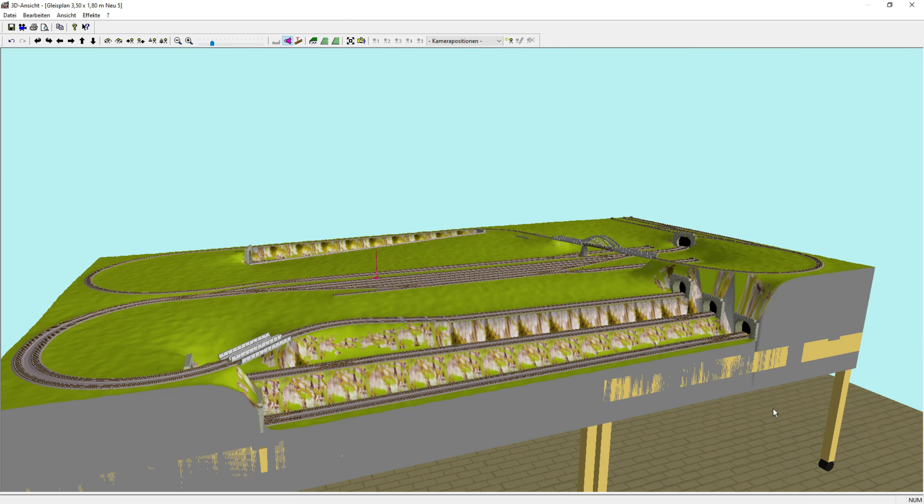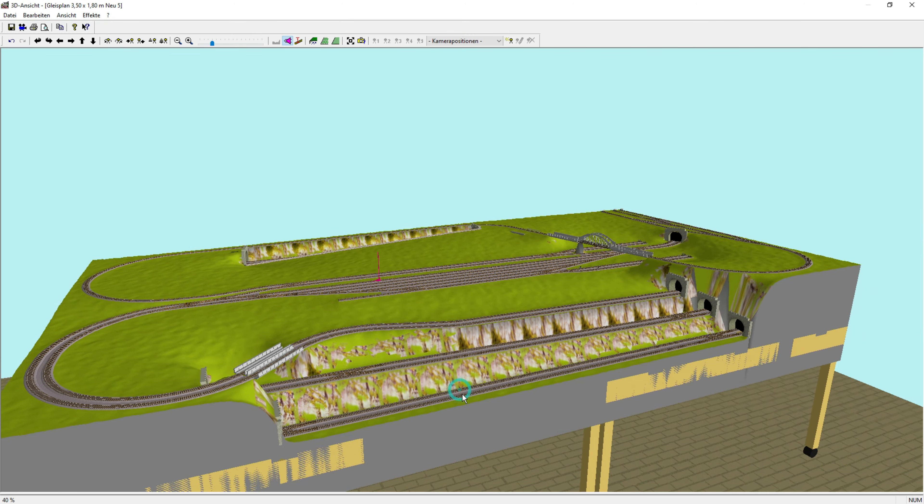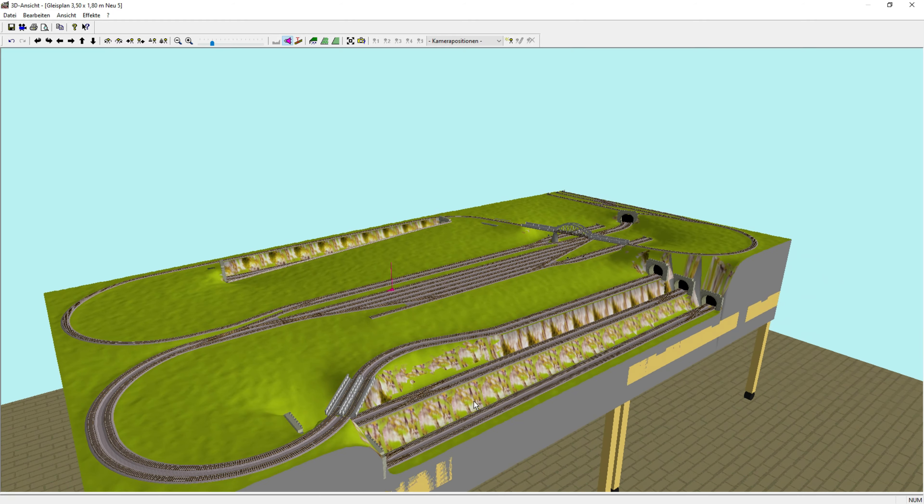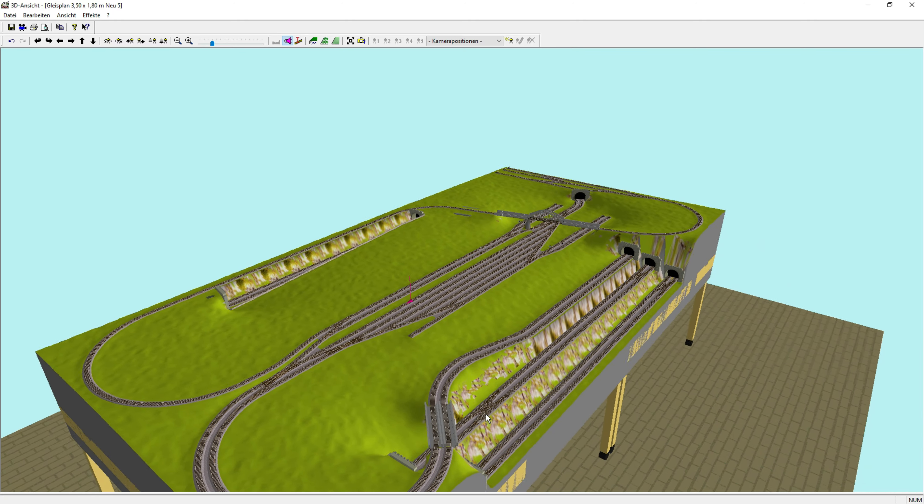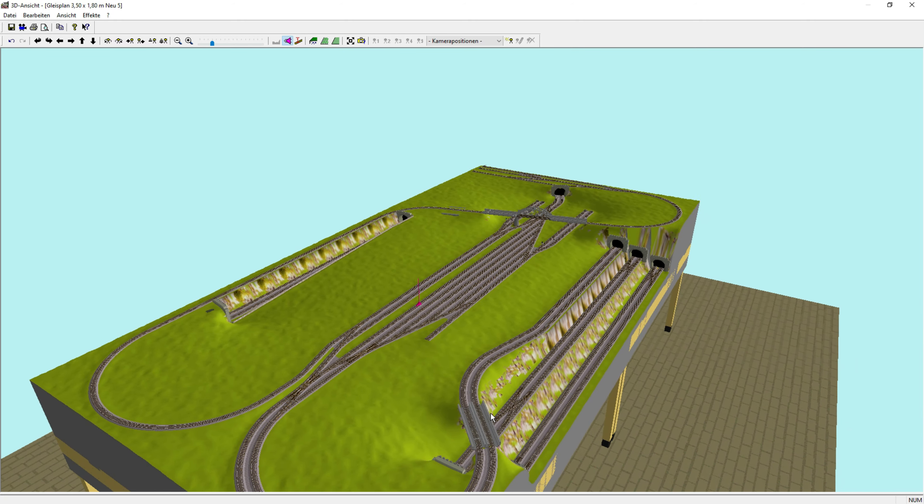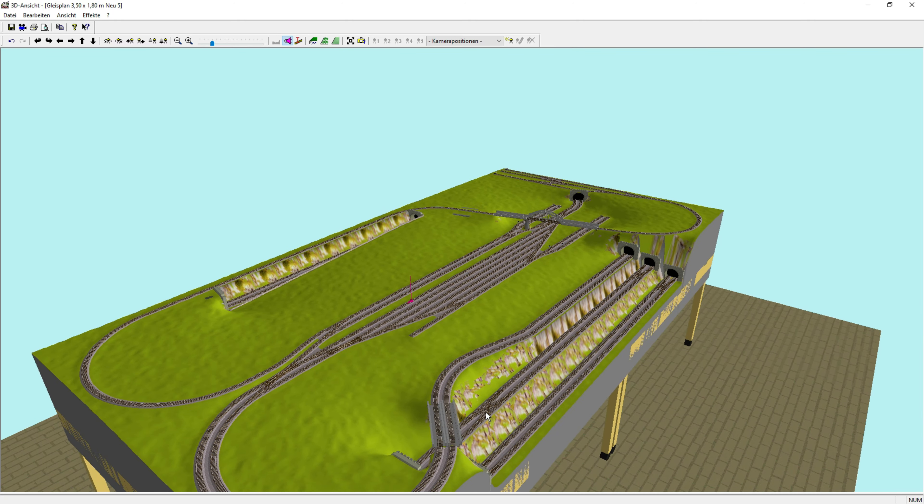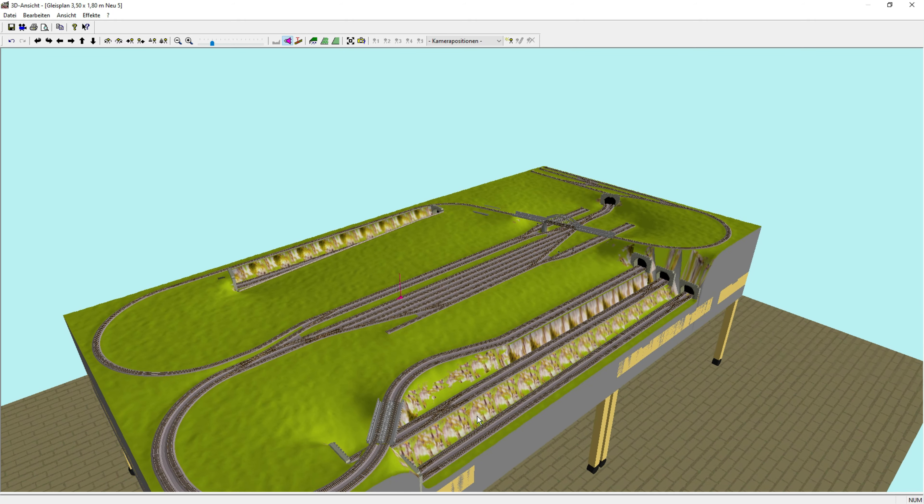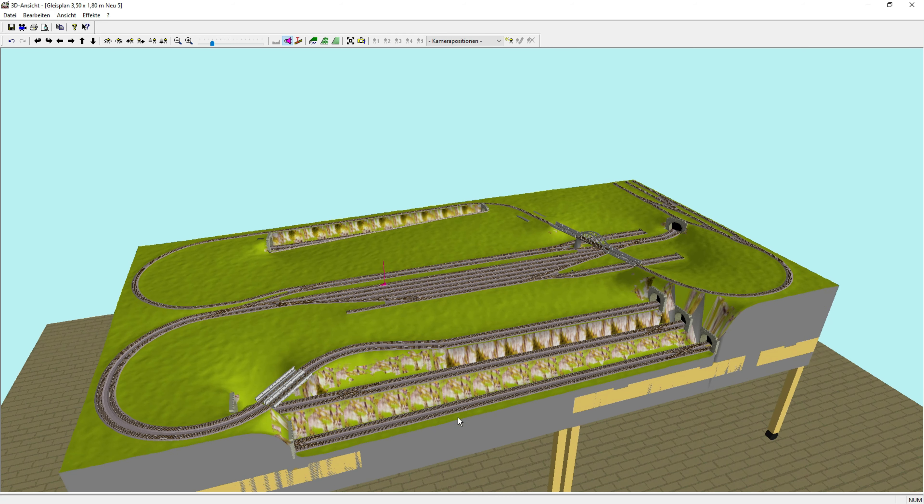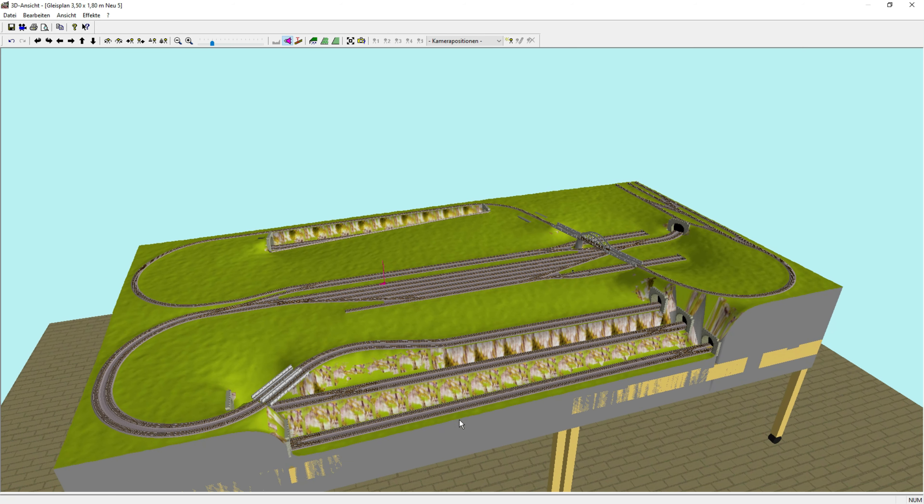And if you want to continue following how the construction progress continues, just subscribe to my channel. I'll say goodbye. Until the next video. Stay on track, I say Tschüss and good luck with your model railway layout.